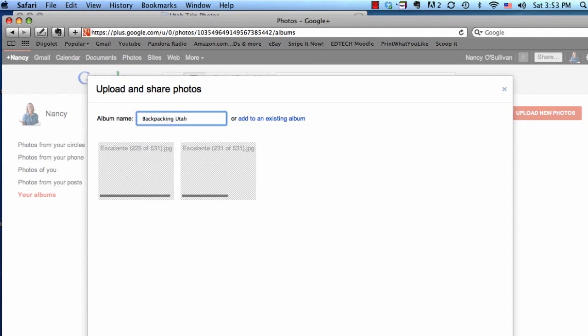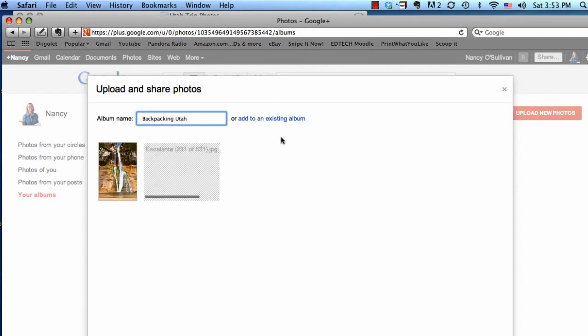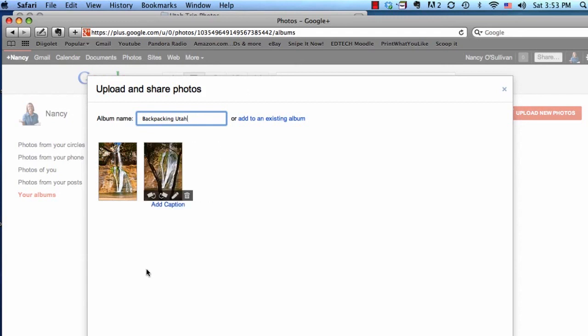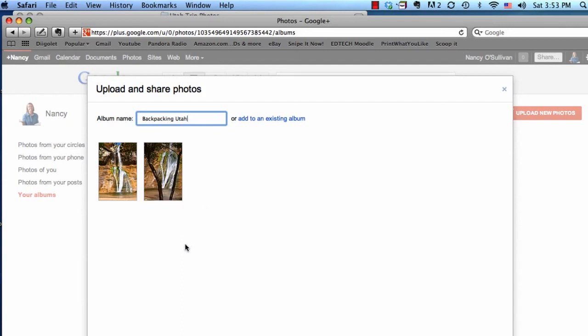Your other option is to add it to an existing album. There's the first photo that just came up, and there's the second one. You have an option of putting some captions down here. You can rotate the photos here, and then it has some basic editing. If I didn't want it, I just hit the trash can and that will delete the photo.